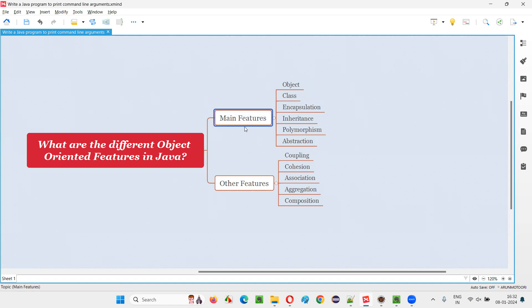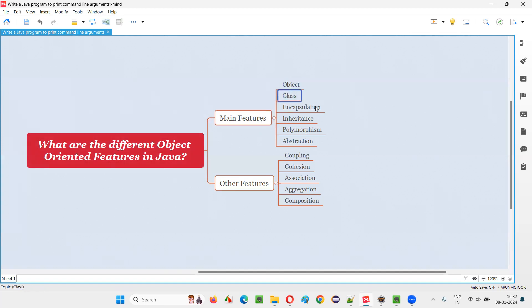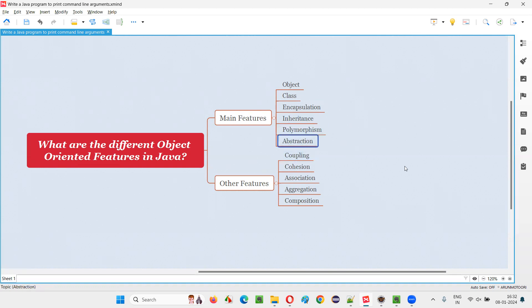Here are the main object-oriented features that are available in Java programming language. The main ones are object, class, encapsulation, inheritance, polymorphism, and abstraction.